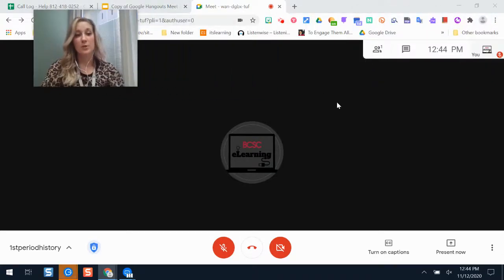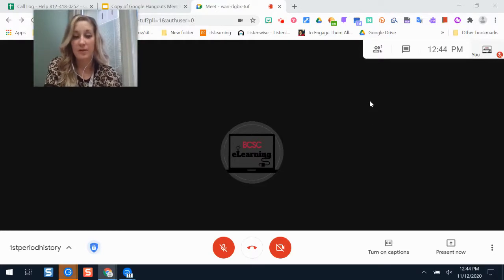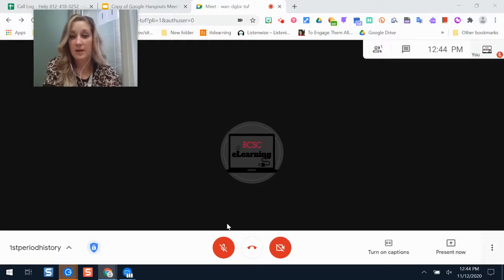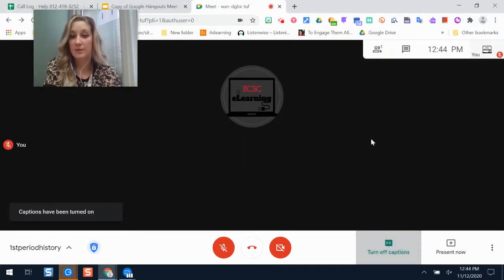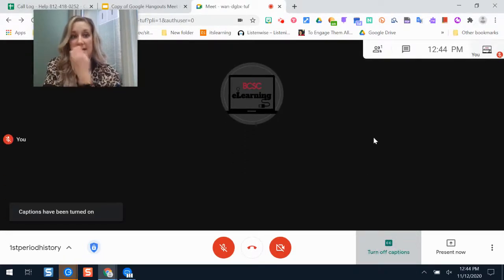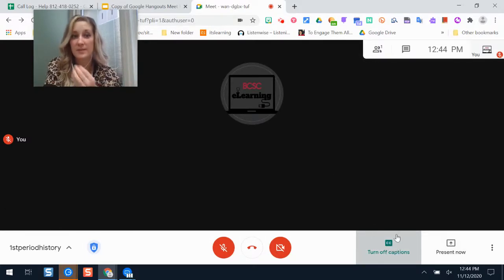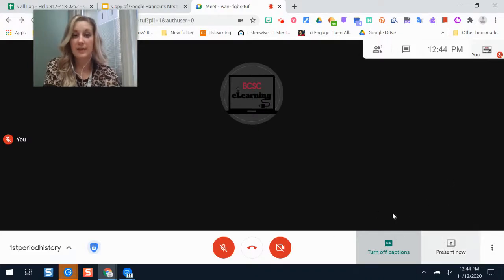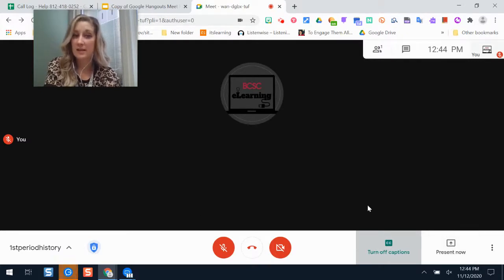There have been some updates to Google Meet since last spring. The bottom toolbar is where your host controls are. You can turn on closed captions — this turns it on your screen, but students can also turn on closed captions for themselves. As the teacher, you can present your screen, and if you want to give students the ability to present their screen, that can be turned on too.